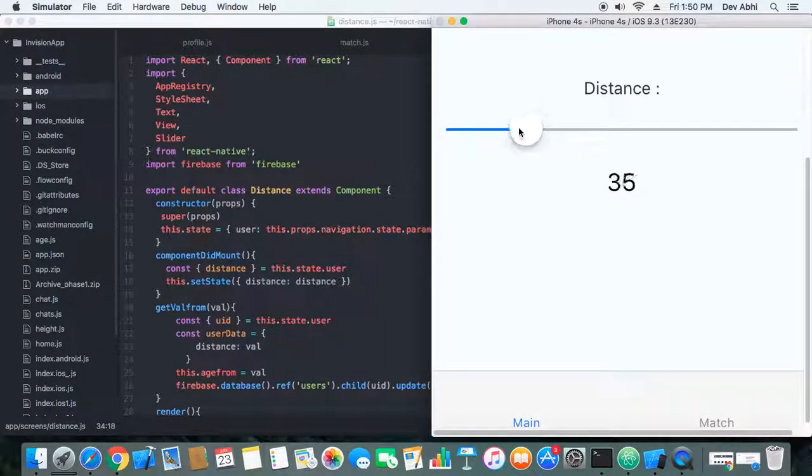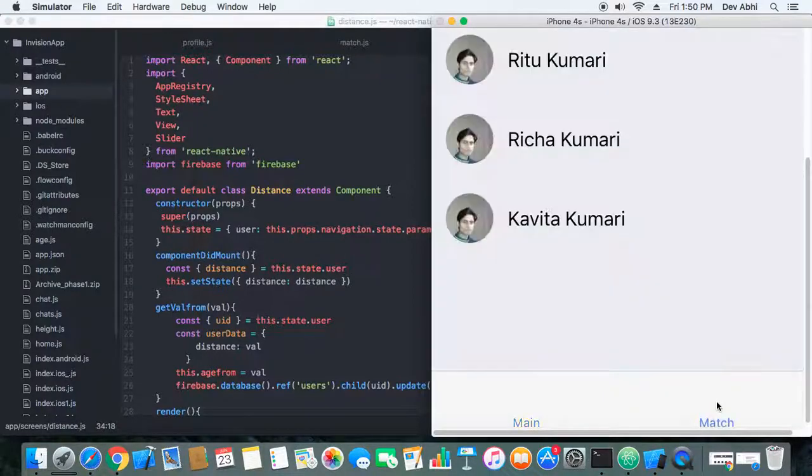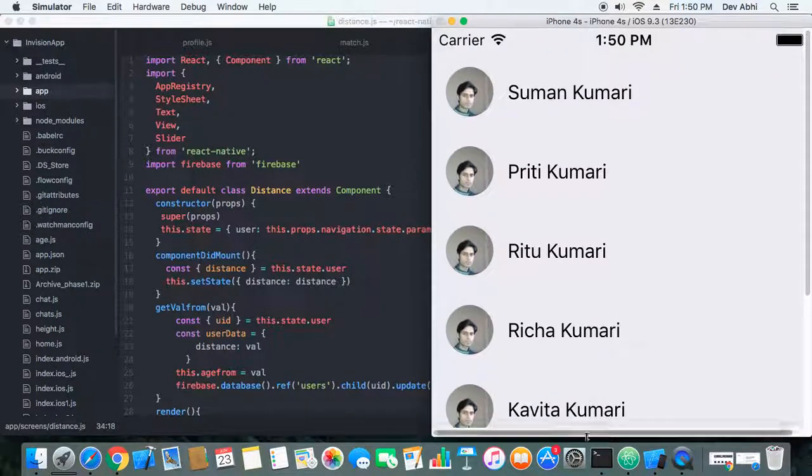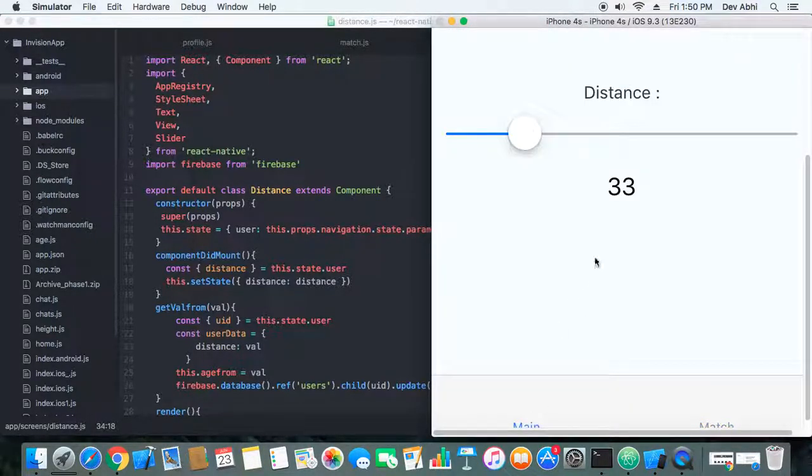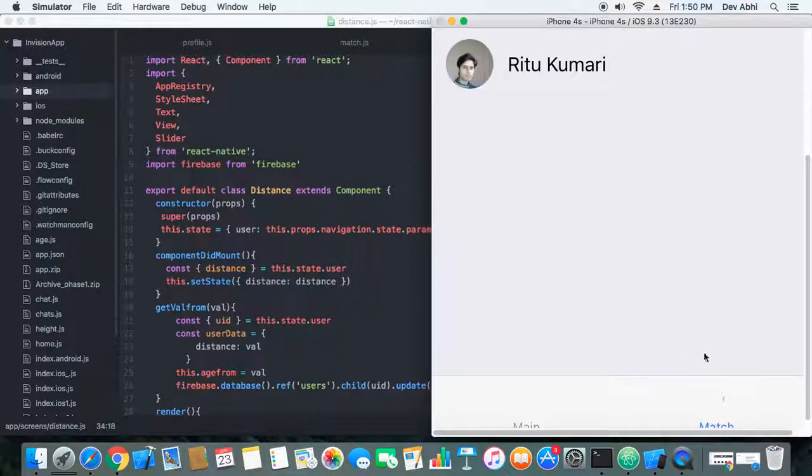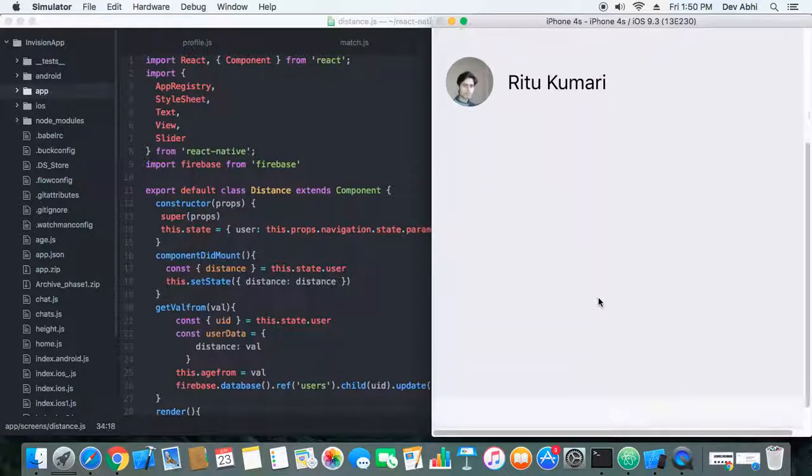Let's make some more changes. Now the distance is set to 33 kilometers and there are still five members. Let's change it to 22 kilometers, and now there are only three members.